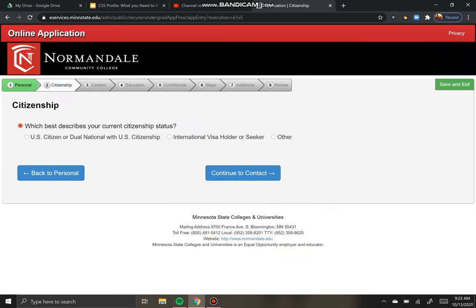For citizenship information, the only options are for people who have visas and people who are U.S. citizens. So even if you have a green card, you're going to put other. If you have DACA, put other. If you are undocumented, also put other. If you were born here or have naturalized citizenship, then put U.S. citizen — that's what I'm going to put for this one today.